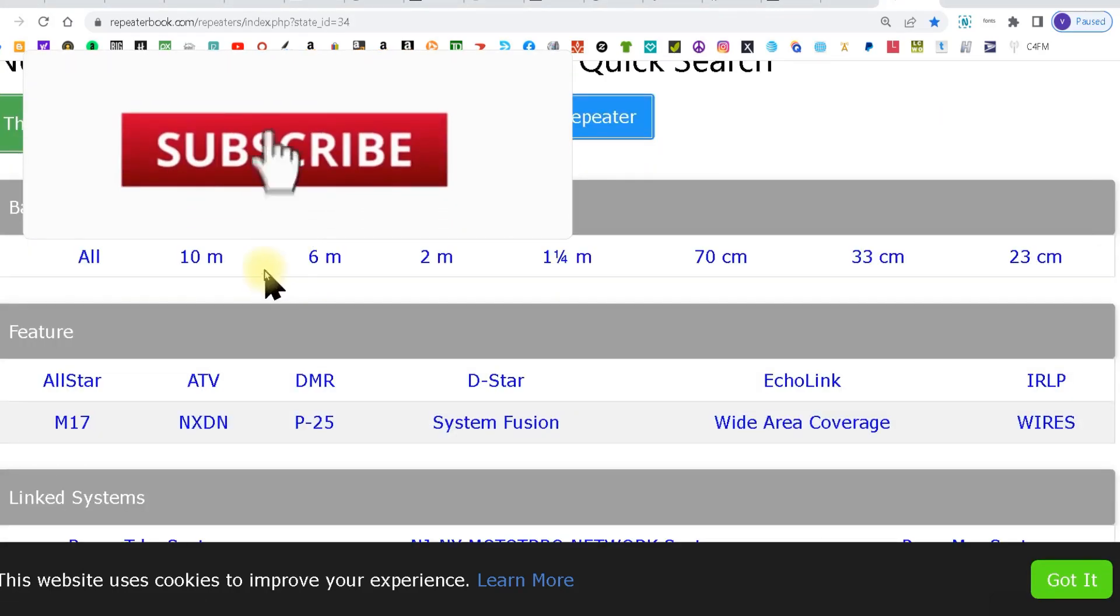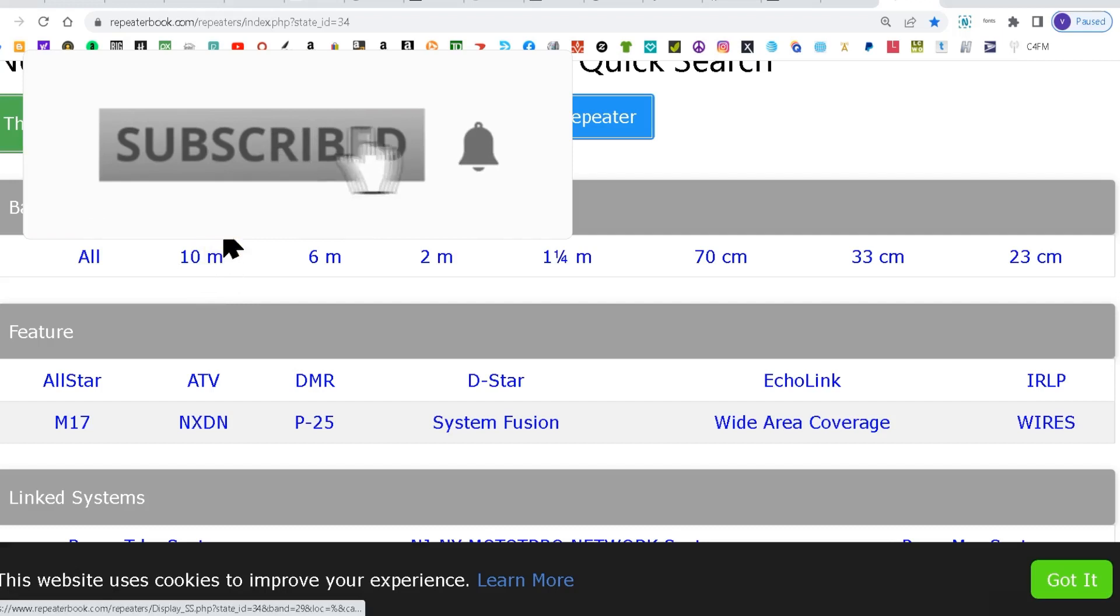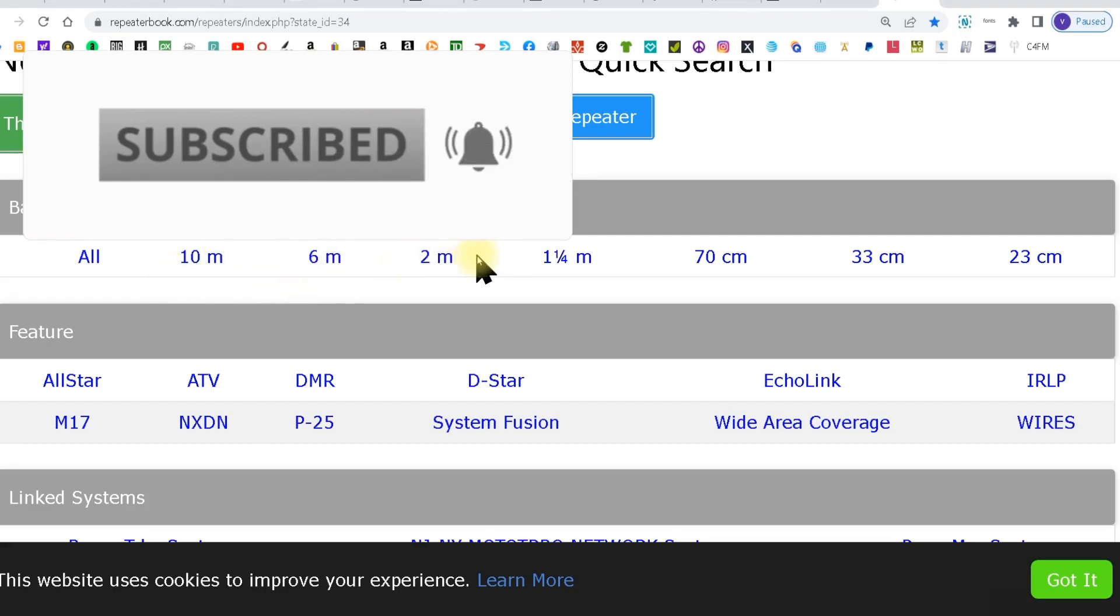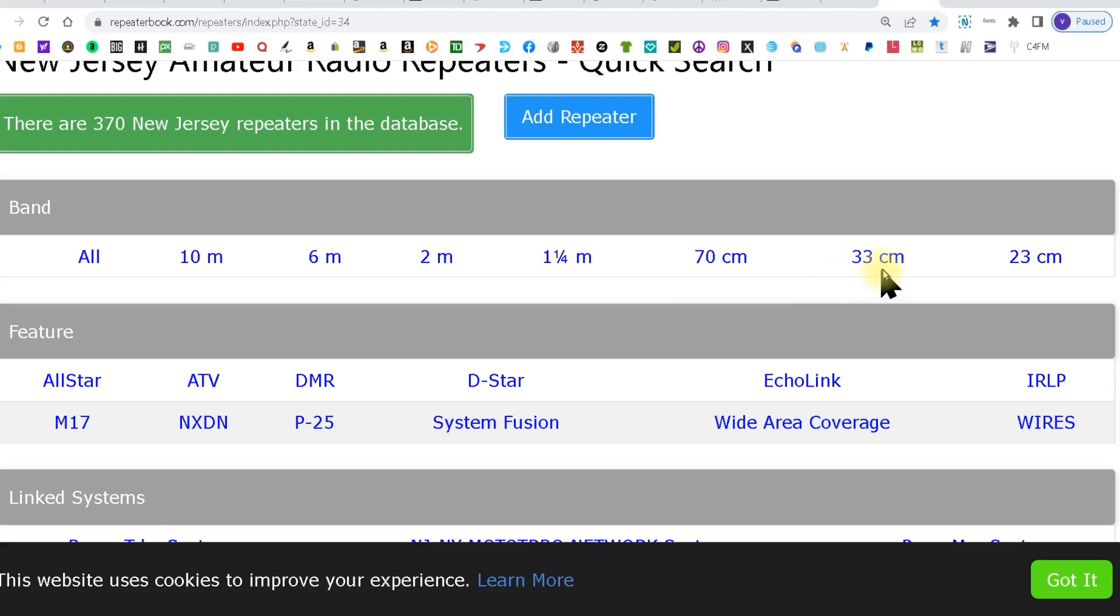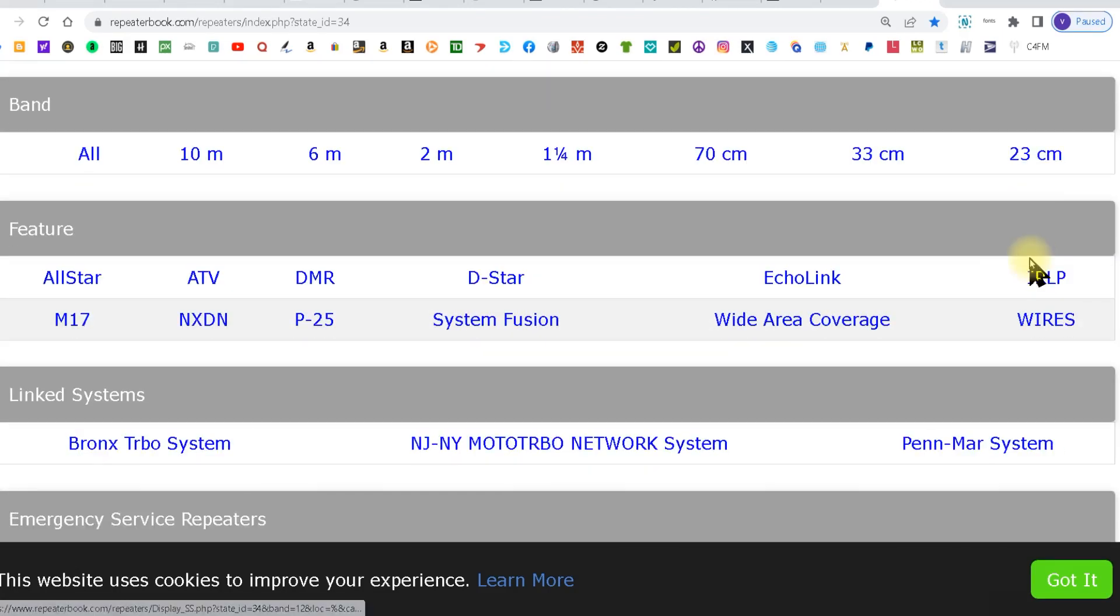When it opens you'll be given some choices. You can do 10 meter, 6 meter, 2 meter, 1 and a quarter, 70, 33, or 23 centimeter.